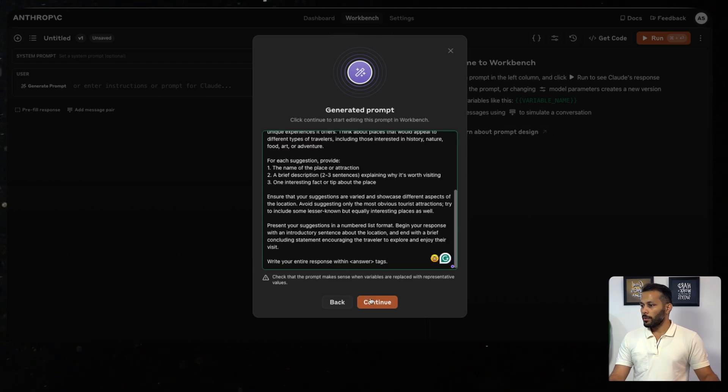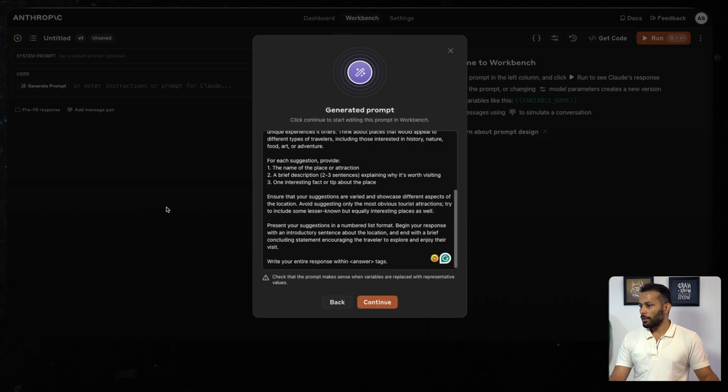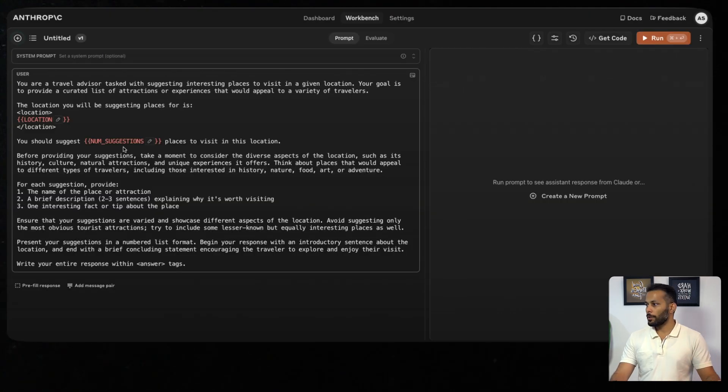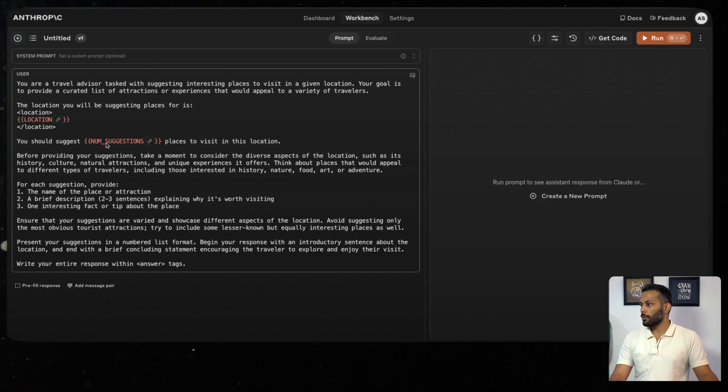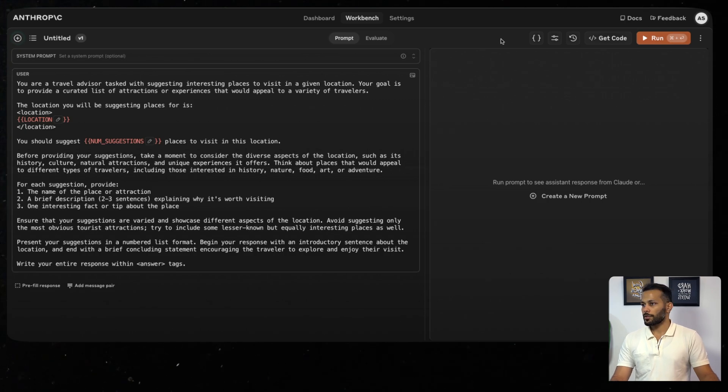What I'll do next is just click on Continue, which will load this reformatted prompt into our workbench. To see how well this prompt does, what we can do is fill up these variable slots.